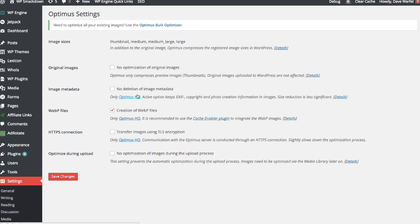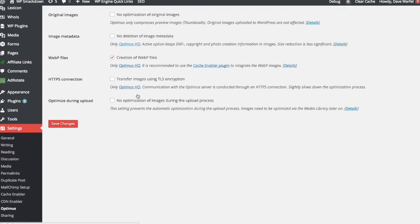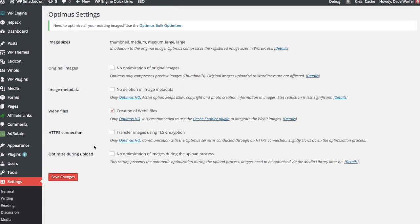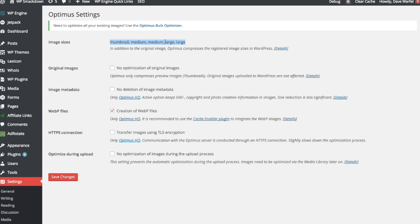So let's take a look at the settings for Optimus. You can get to them by coming over here to Settings and Optimus. That'll bring you to this page. The first thing you'll notice here is image sizes. This isn't actually an option. This is just showing you all the different image sizes that you have registered to be created when you upload an image into WordPress. So this is just confirming that your thumbnail, your medium, your medium-large, and your large images will all be compressed when you upload things into WordPress.